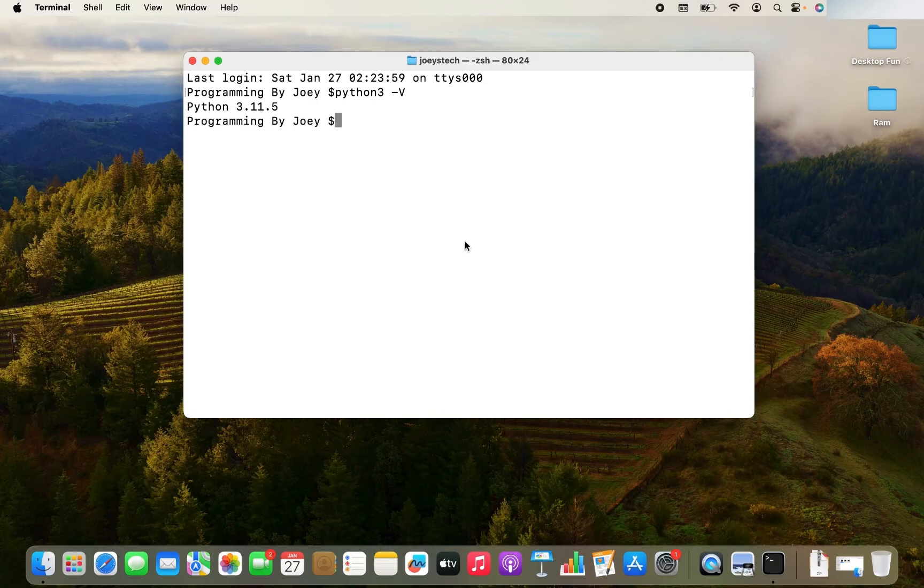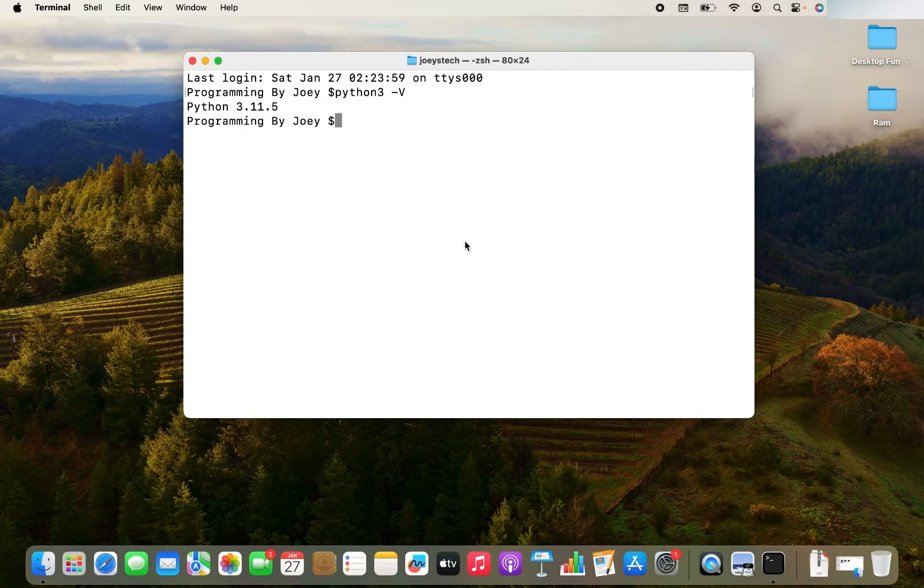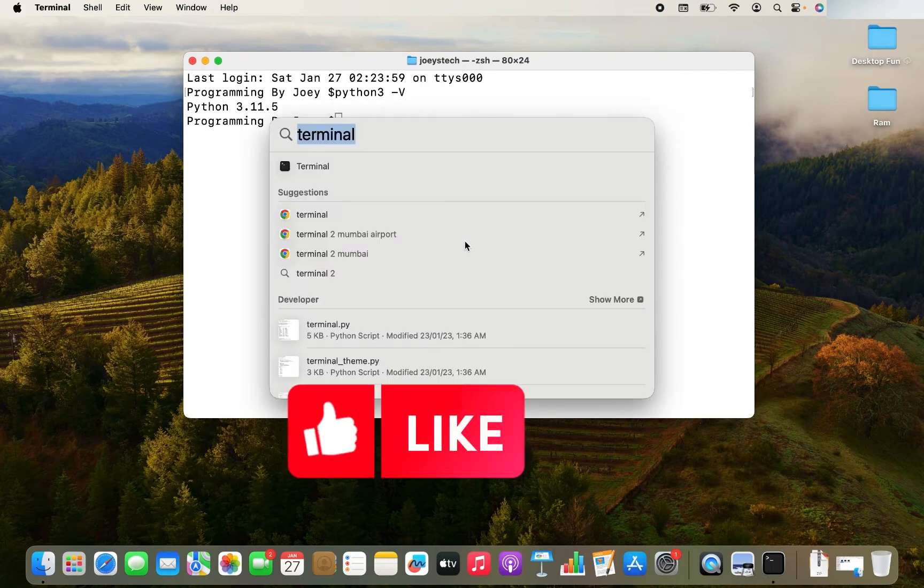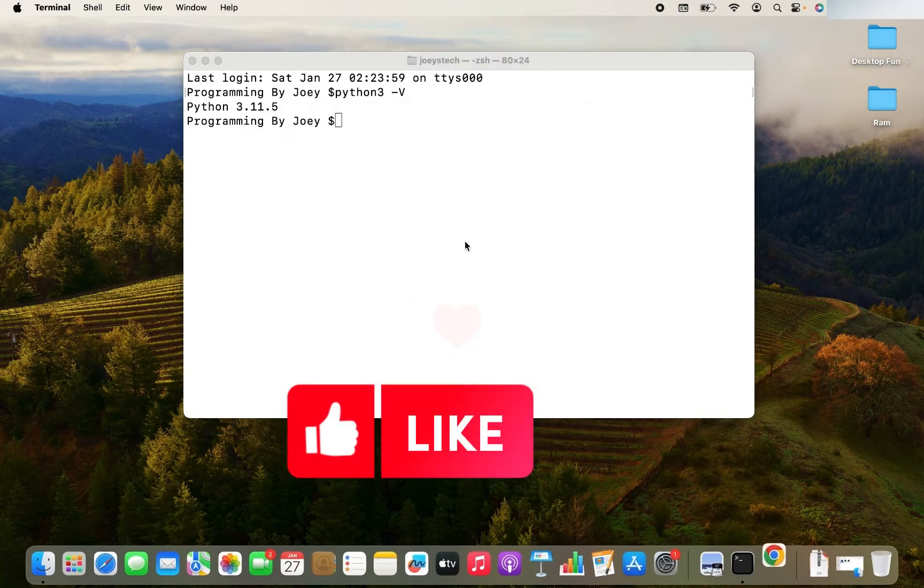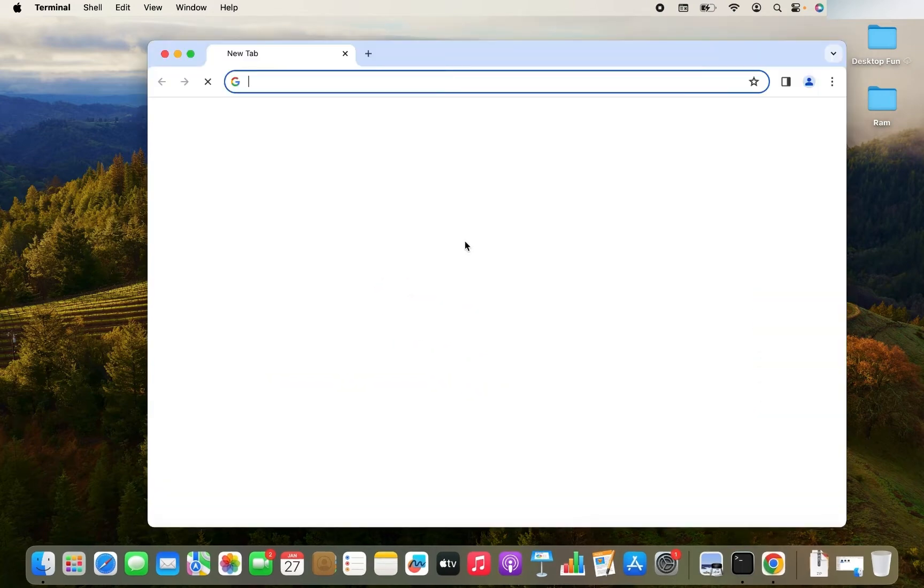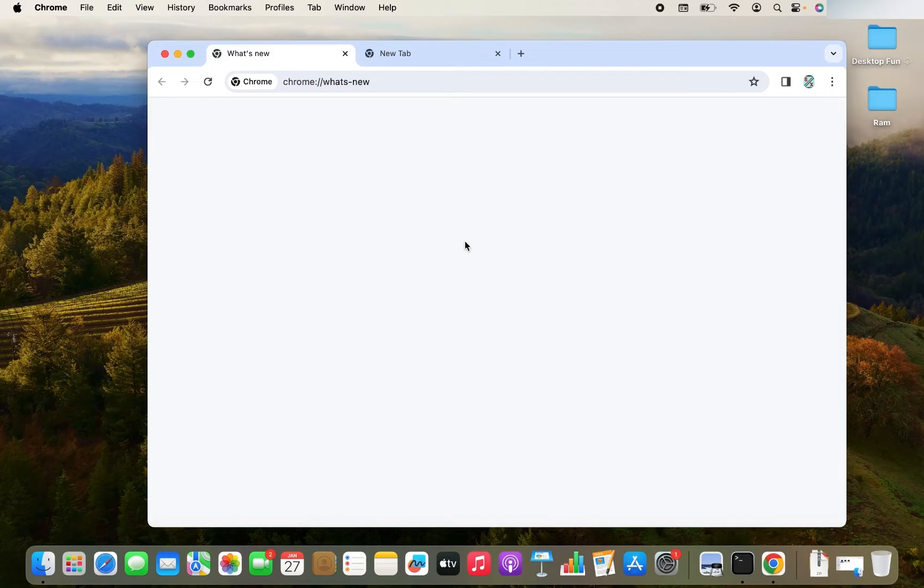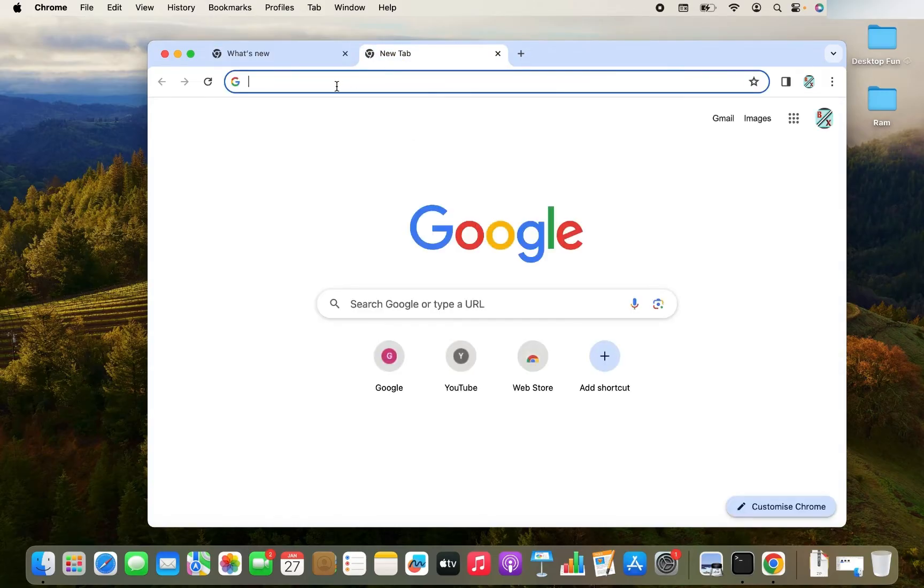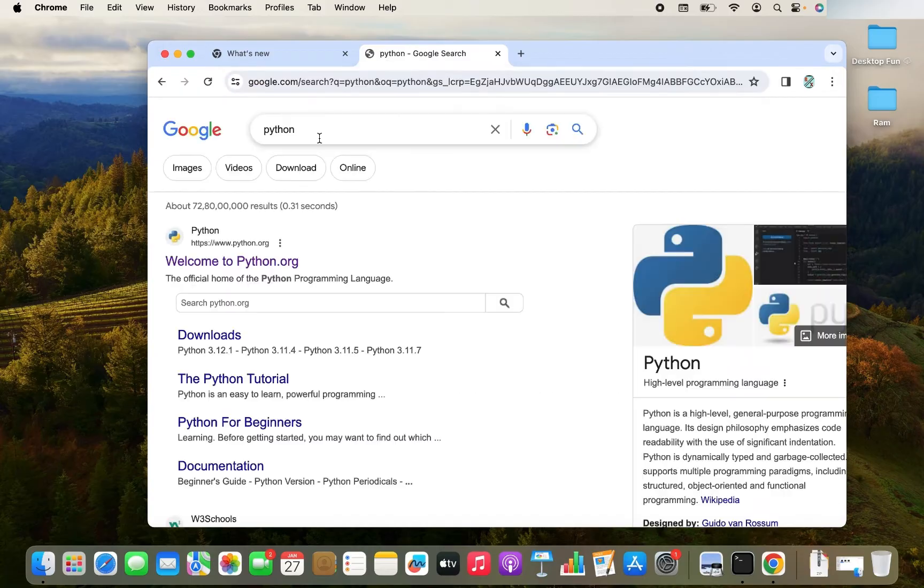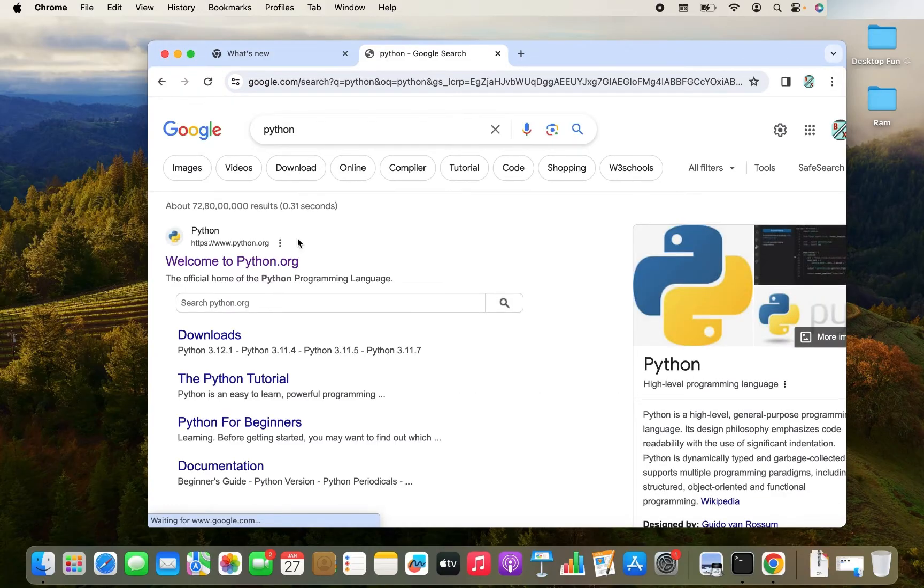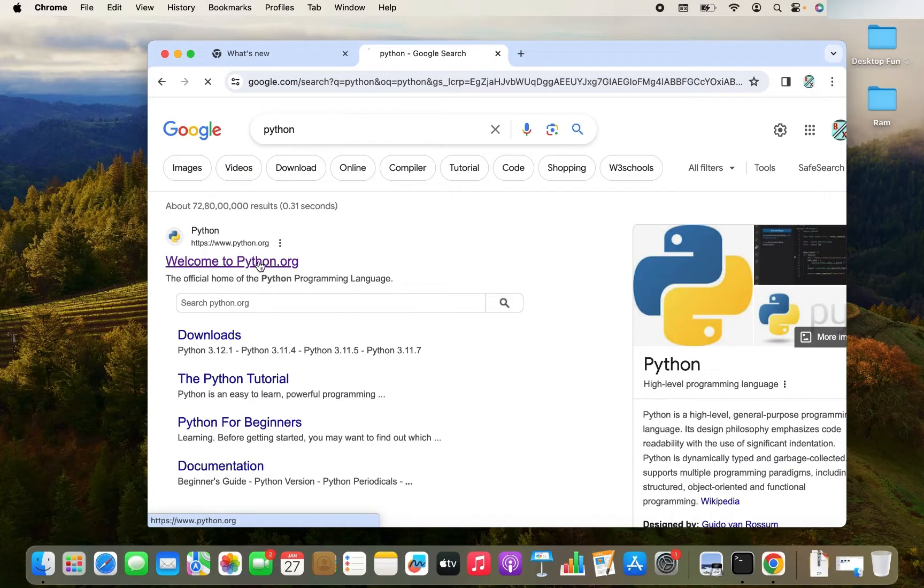To install Python, first open any browser on your Mac. I will open Google Chrome. And in the search bar of the Google Chrome, just type Python and hit enter. And then click on this website, which is www.python.org.